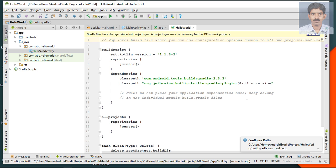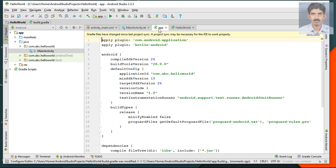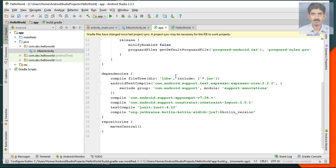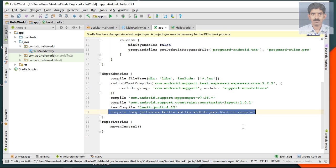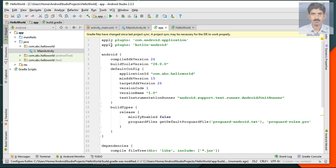The project is now successfully configured with Kotlin. Some changes were made in the Gradle file — in the dependencies section something was added, and in the app-level file Kotlin support was also added. The Kotlin plugin has been added as well. Now we have to sync the project, so let's sync it.